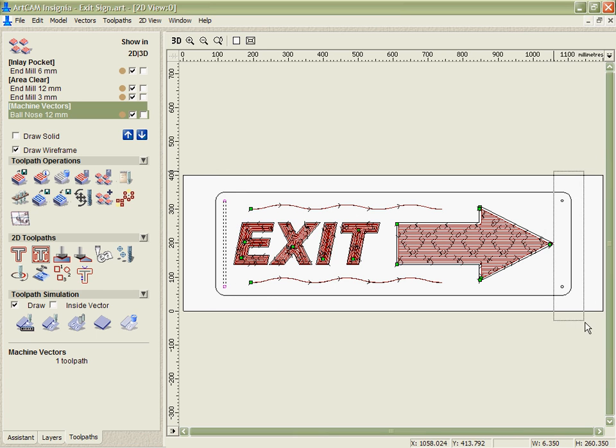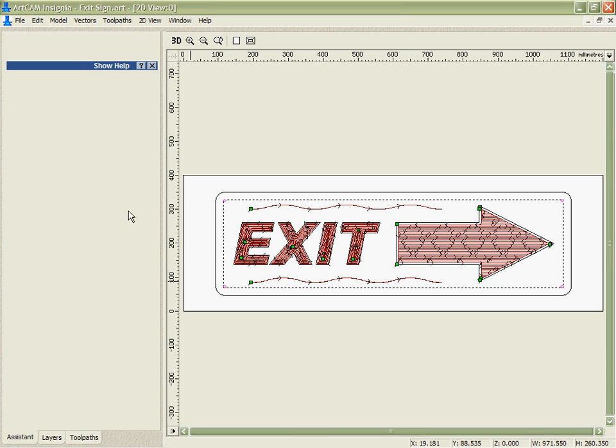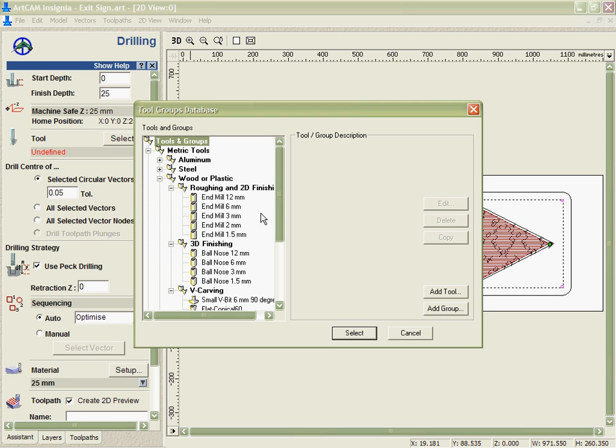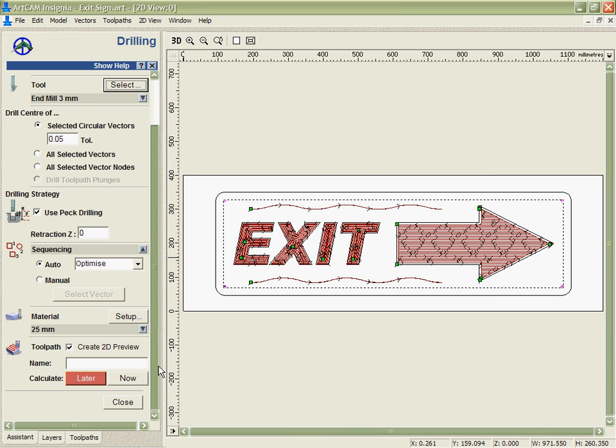Next we're going to drill the corners that were specified here. On the drilling I have many options with how I want to drill these: circular vectors, corners of vectors or even toolpath plunges. In this case I'm going to use a 3mm tool to put some quite small holes in here.